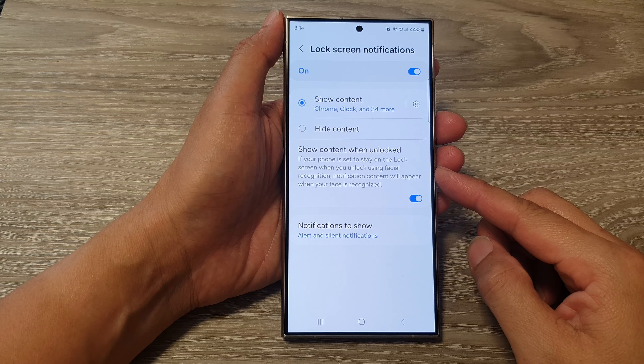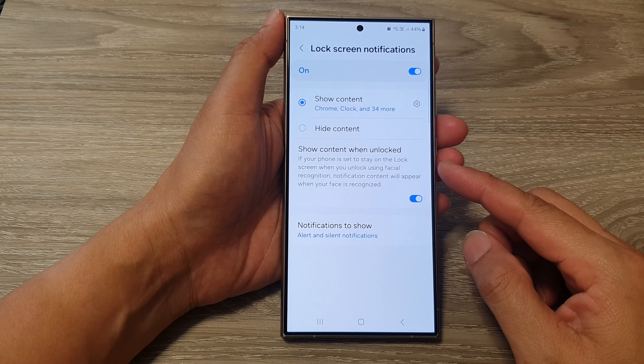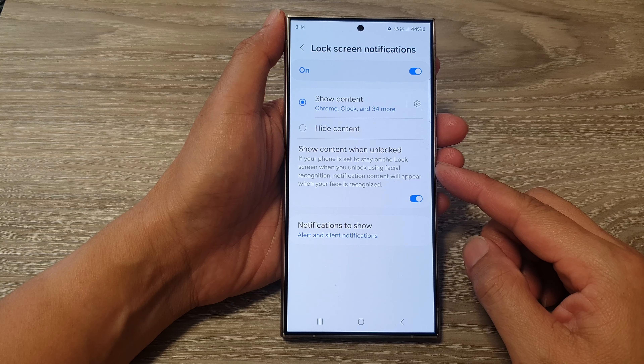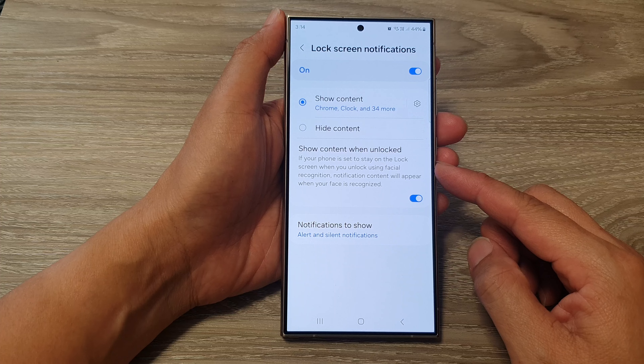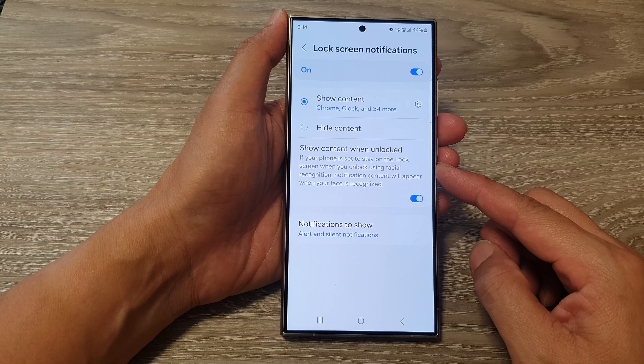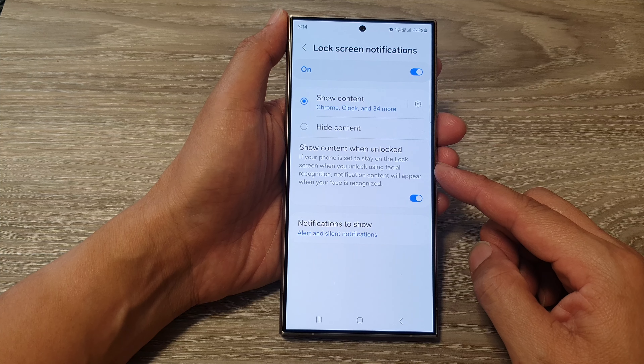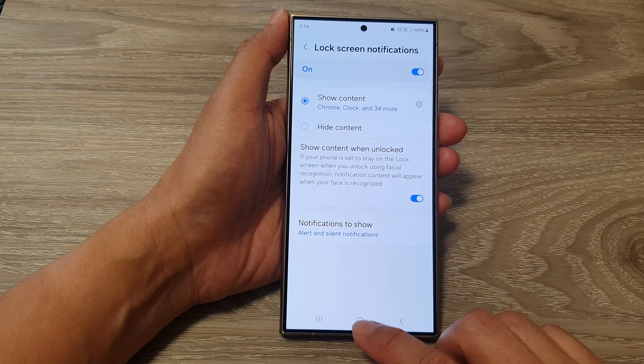How to enable or disable show notification content when unlocked on the Samsung Galaxy S24 series.